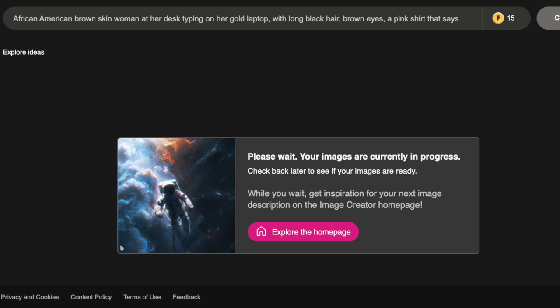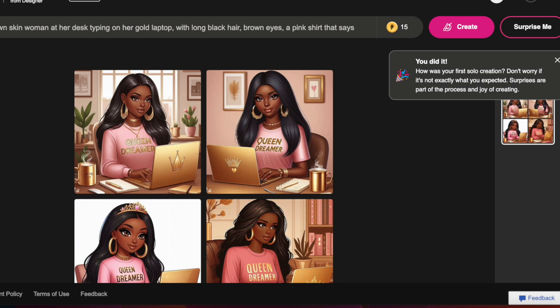It's going to generate your image. At the top you'll see the prompt you provided, a yellow circle with a lightning bolt, and then it'll say 15 — that is how many prompts you'll be able to use per day. Then the image will load. It says 'You did it! How was your first solo creation? Don't worry if it's not exactly what you expected — surprises are part of the process and joy of creating.'